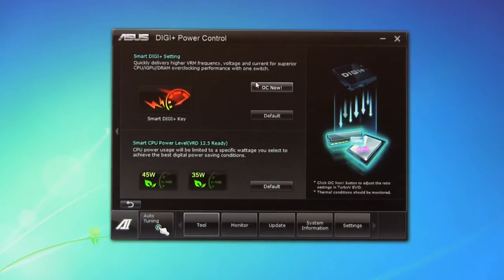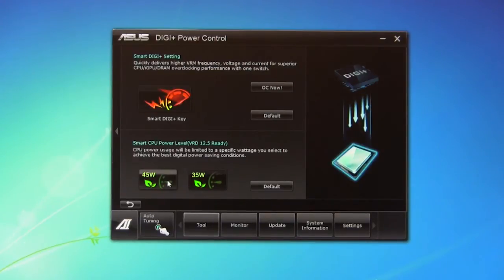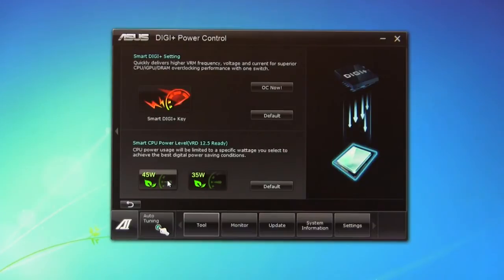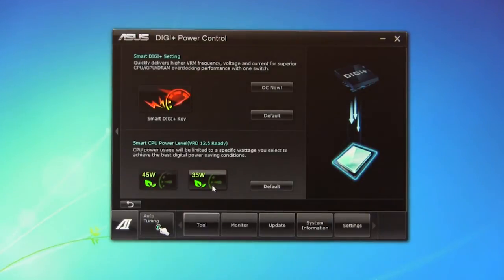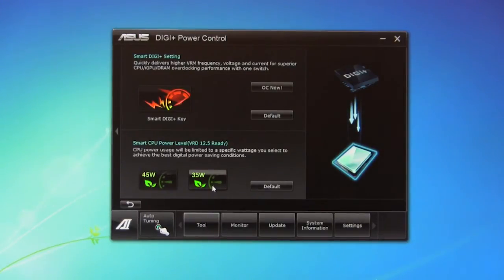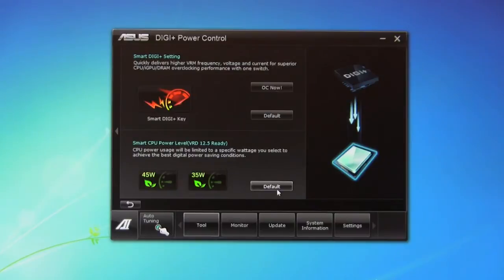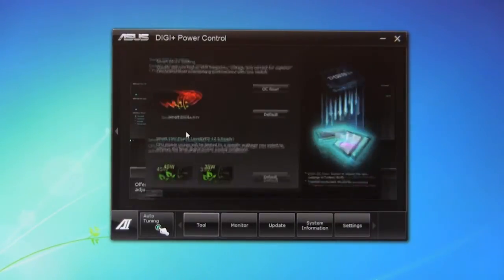You also have some other smart CPU power functions here. You can set it down to 45 watts, which is going to be a reduction in overall power draw and also 35 watts. This is going to increase your power efficiency. It's going to lower the system speed to make sure that it keeps inside that envelope. It's going to be great if you're looking to be power conscious and also good for people who like to underclock their systems. You can also just go straight back to defaults.